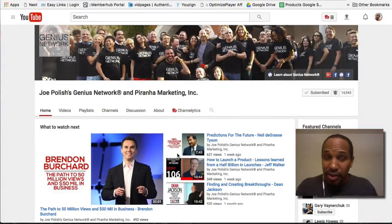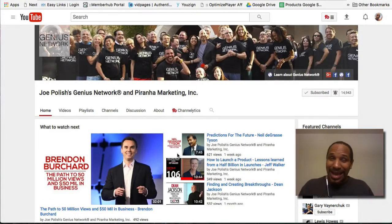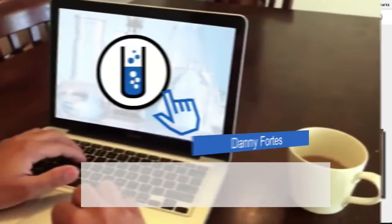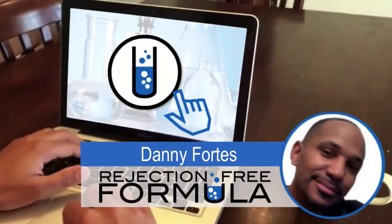How would you like to consume twice the content in half the time? I've got it coming up for you right now. Hello, my friend. My name is Danny Fortz with the Rejection Free Formula.